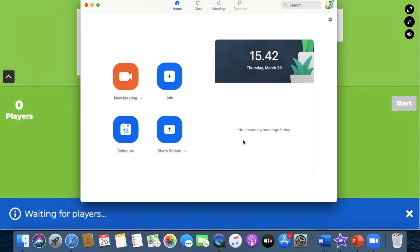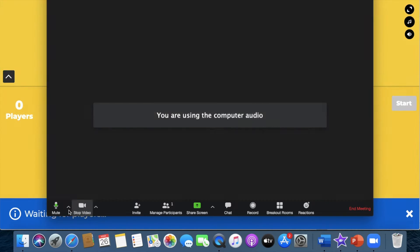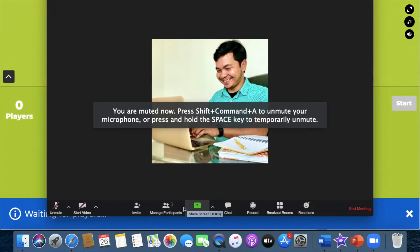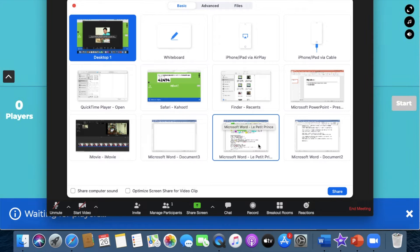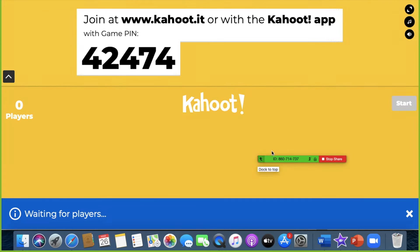Now let's make a new meeting or a new class. Let me stop my video — it doesn't look very good — and you have to share your screen to your participants. Now everybody has the same screen; your participants also have the same screen.